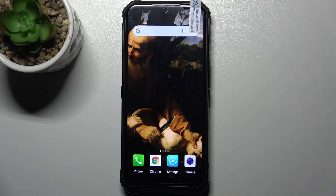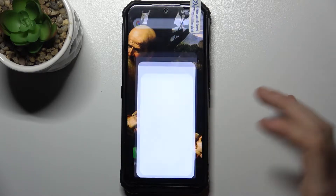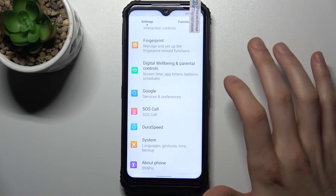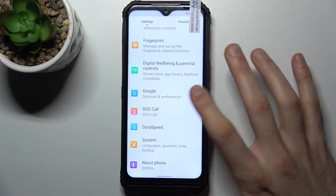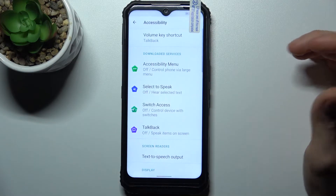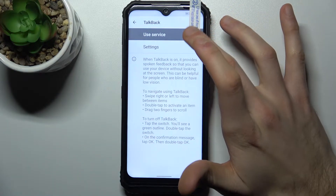Here I have the Doogee S95 Pro, and today I'm going to show you how to enable the TalkBack feature on this device. First, let's open Settings, then go to the Accessibility section, and here we have TalkBack.